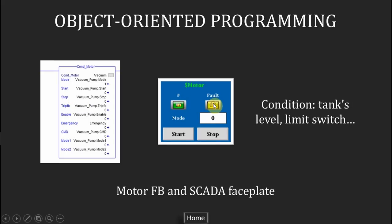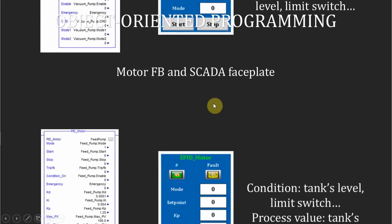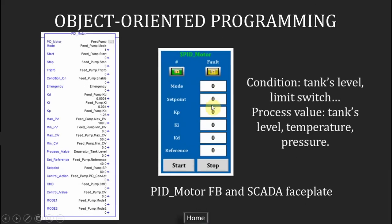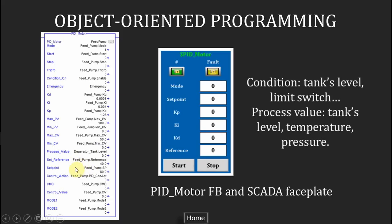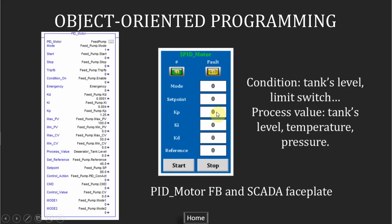The second one is the PID motor. The difference between these two functions is the PID controller. The controller will compare the set point to the process value. This is the process value. And it will compute the output signal, the control variable here. It will change the speed of the pump or the open duty of the valve. An operator can change the PID parameter online to optimize the response of the device.